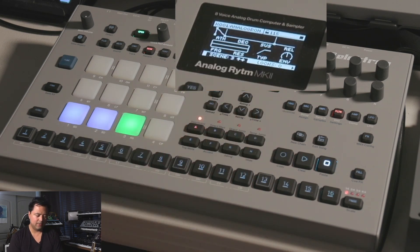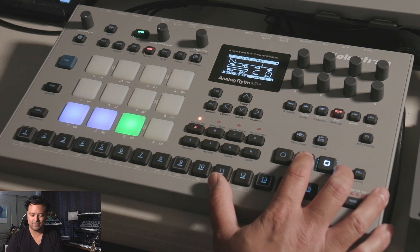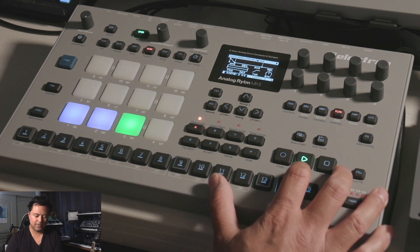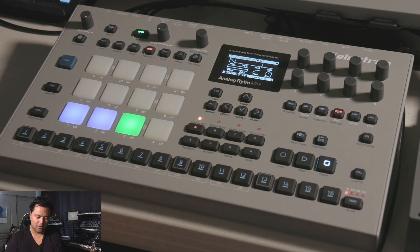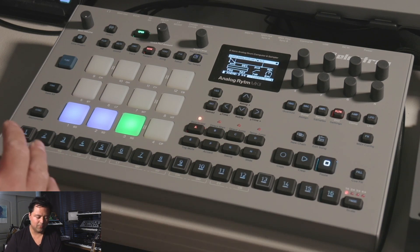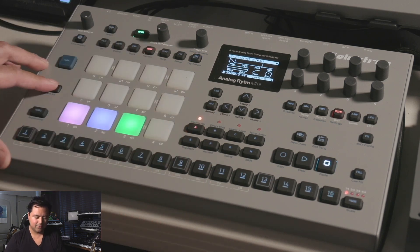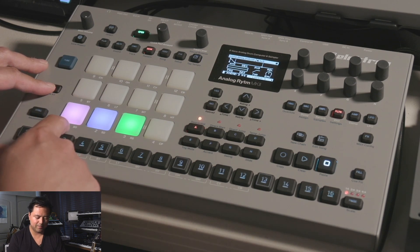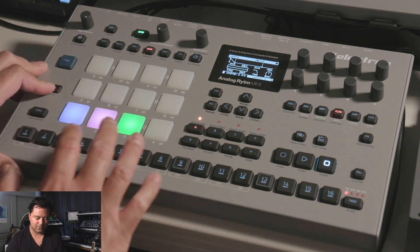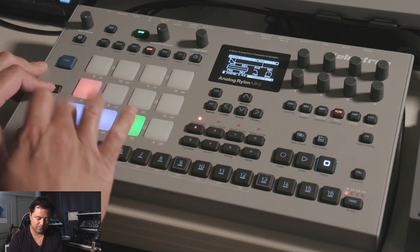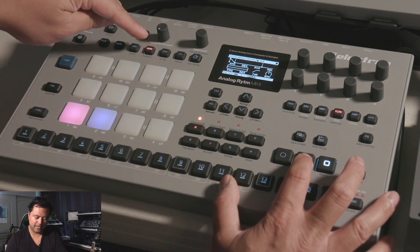Let's set up scene 3 like I had it at the beginning. Right now there are no locks — this is what the beat sounds like without any parameter locks. To choose the pad you want, hit track. As soon as you hold track, the currently selected pad lights up. Tapping through cycles to the next pad. Let me get out of the scene menu for a sec.